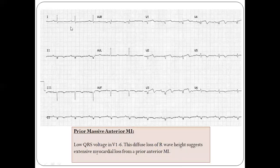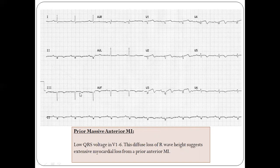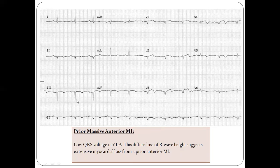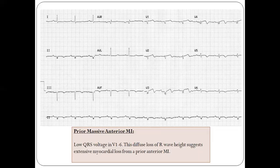Another cause you can see here is a prior massive myocardial infarction. You can identify this by the deep Q waves in the inferior leads — leads III and aVF showing deep Q waves. When you calculate the QRS amplitude in the chest leads, it is only about three to four small squares, which is less than 10mm, fitting the criteria for low voltage ECG.